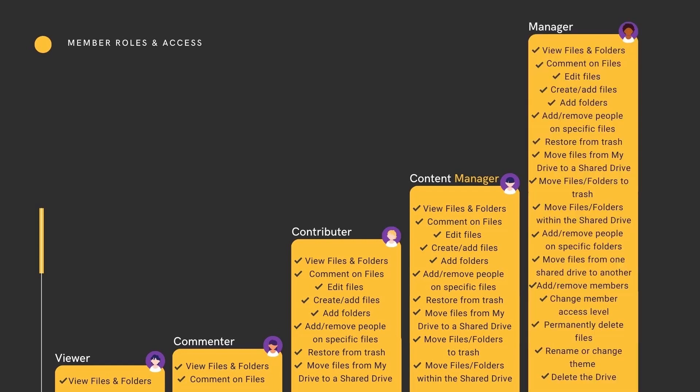To Manager, with ultimate controls including changing permissions and editing the drive itself. As you add members, they will default to Content Manager, but you can select a lower or higher access if appropriate.